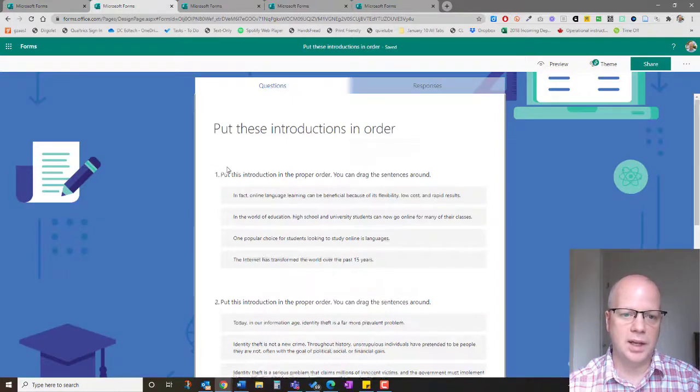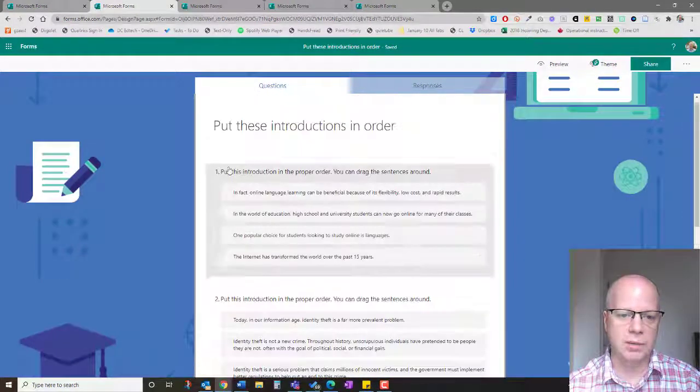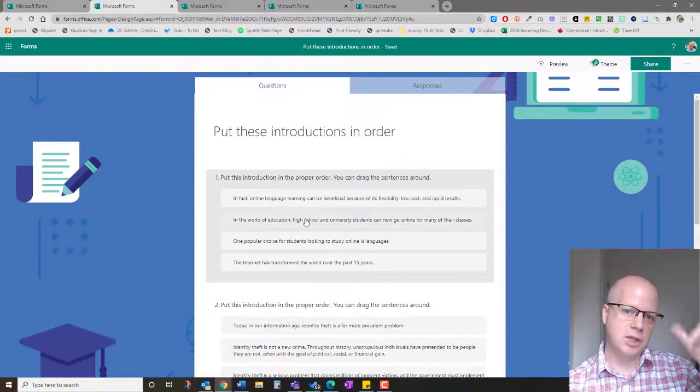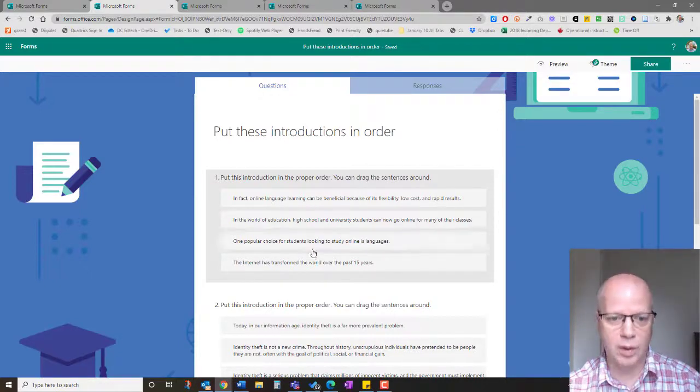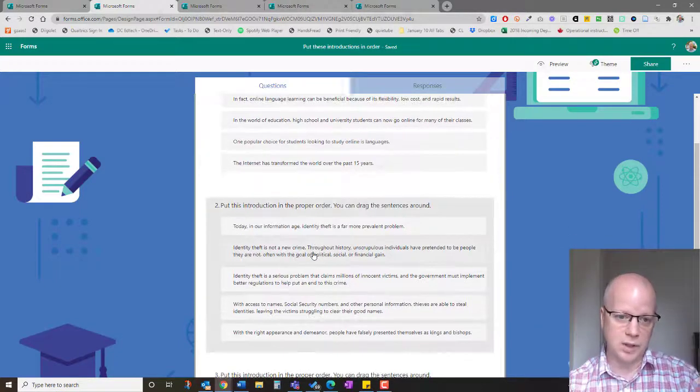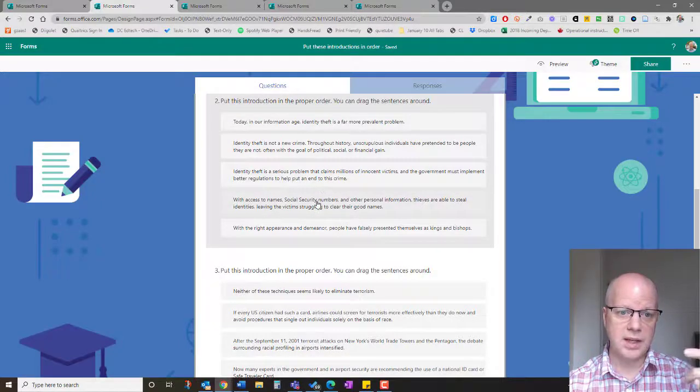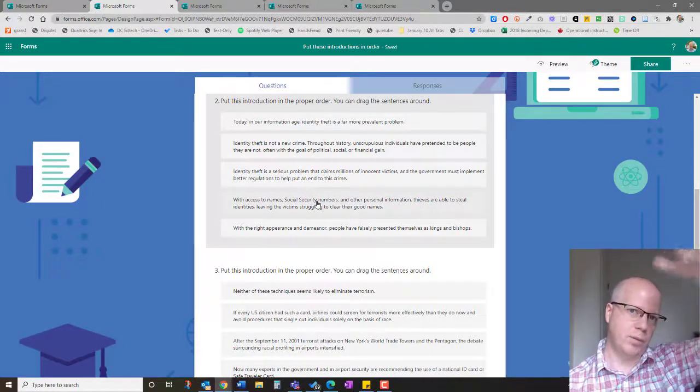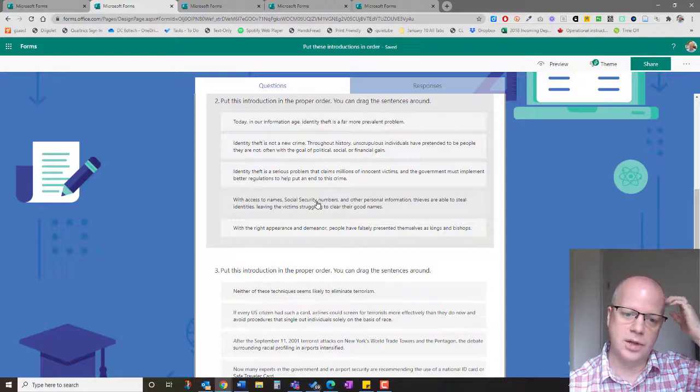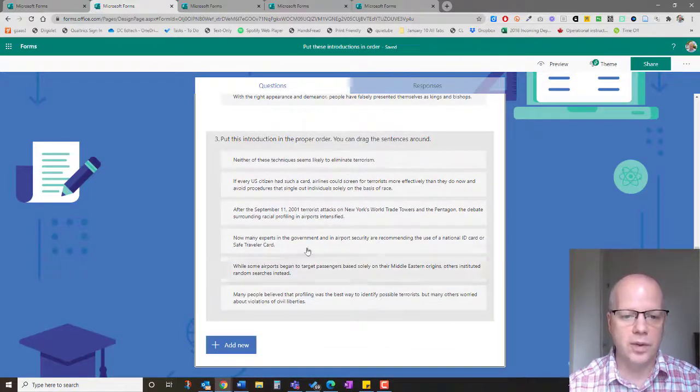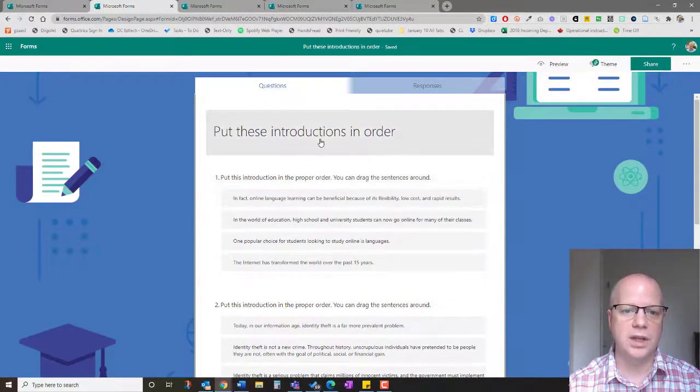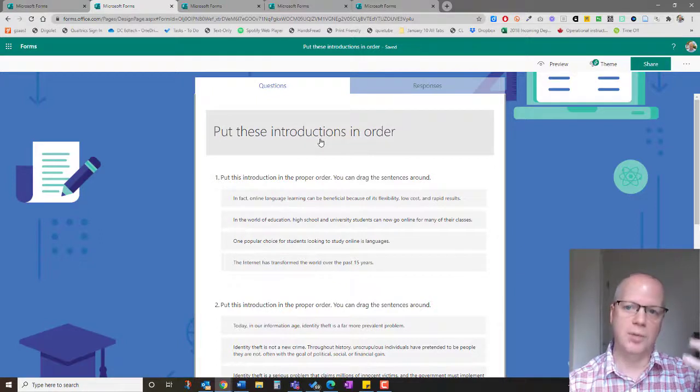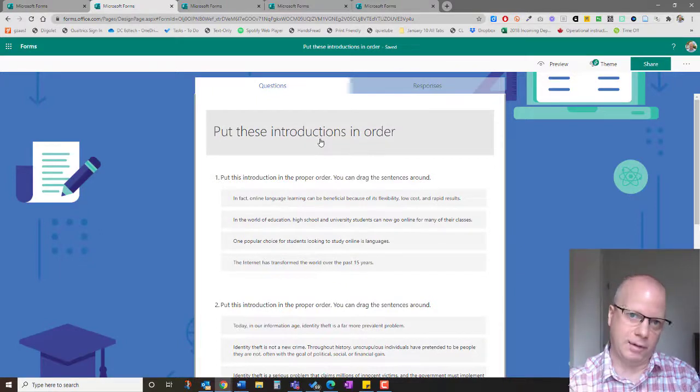Another option is in my writing class. We were looking at different introductions, and they were trying to put the introductions into a logical order based on both the language and the content. This idea of working from more general to more specific in an introductory paragraph.